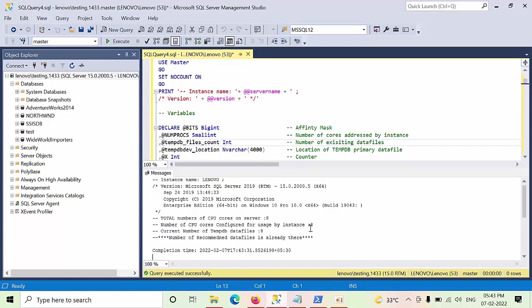Currently, I am following one of the best practices. How many cores are there, that many TempDB data files are there for my TempDB.